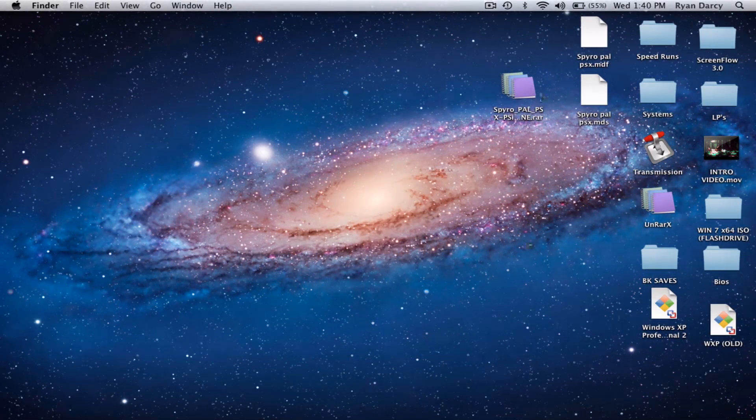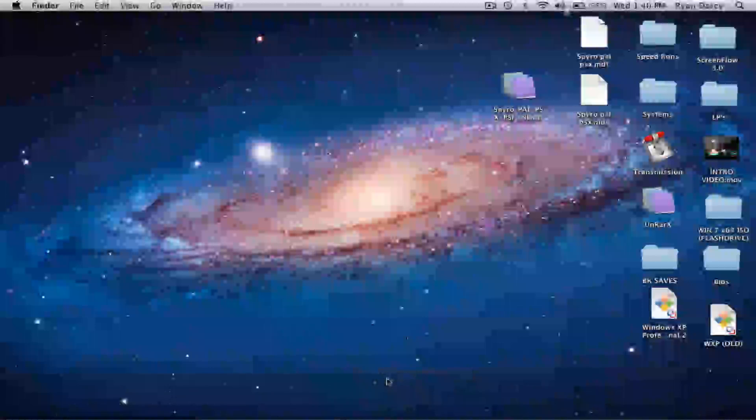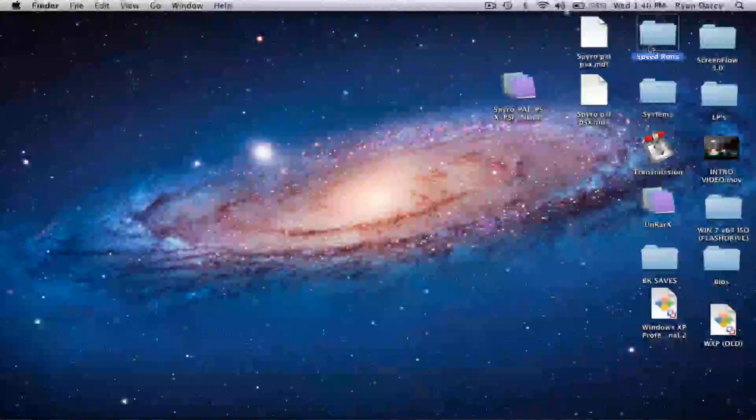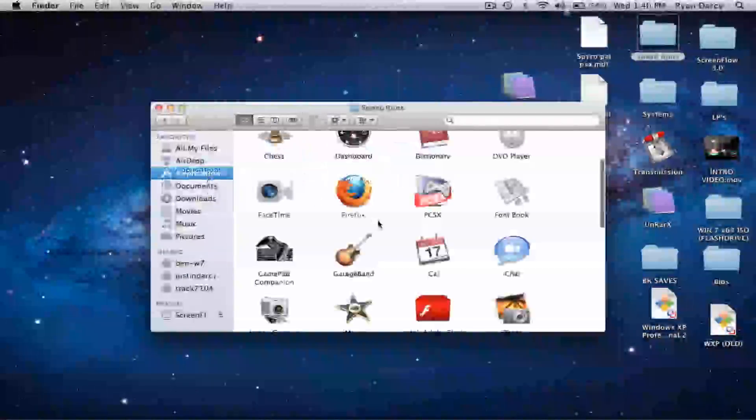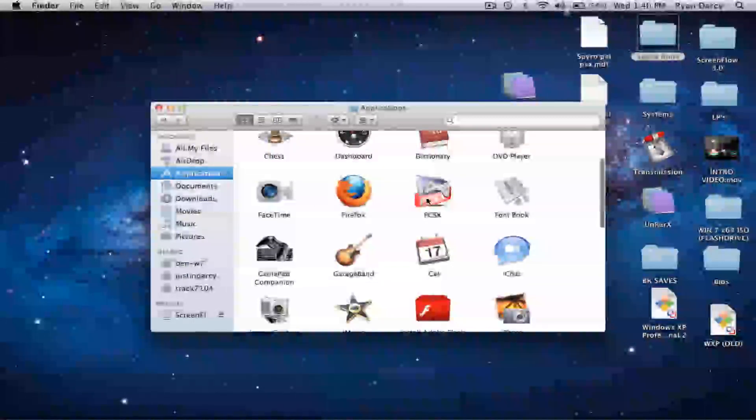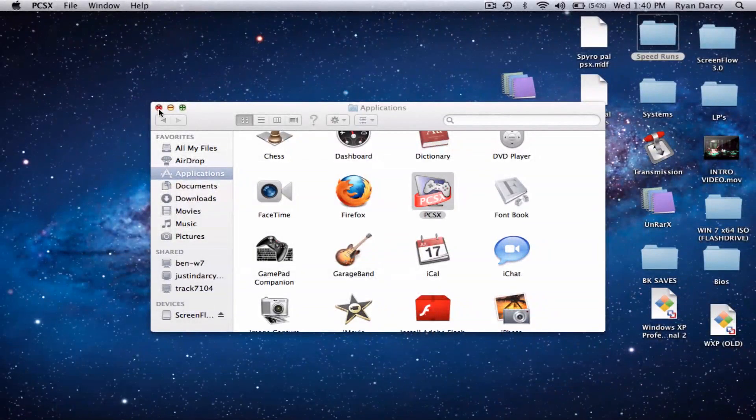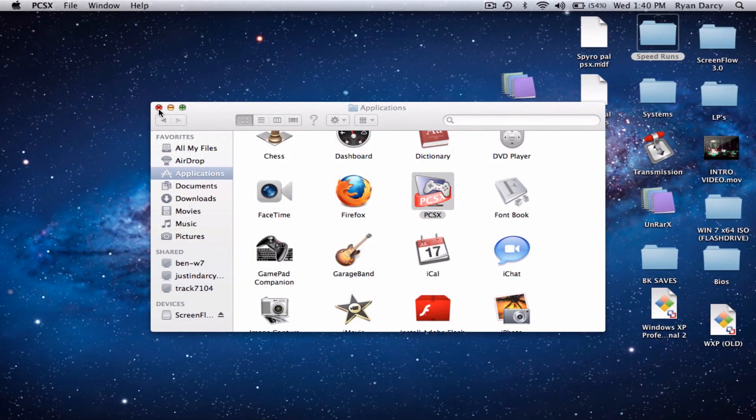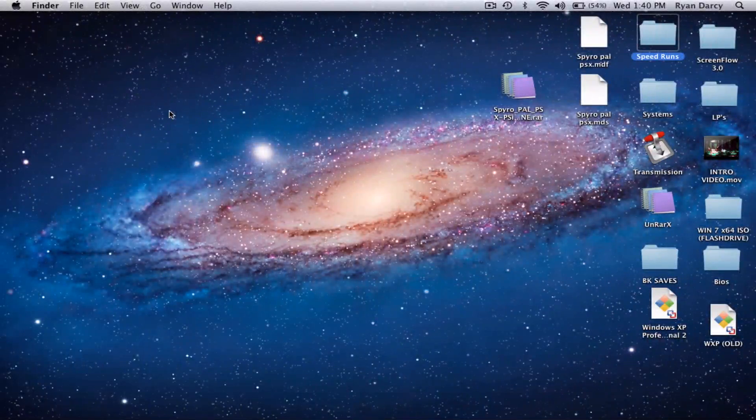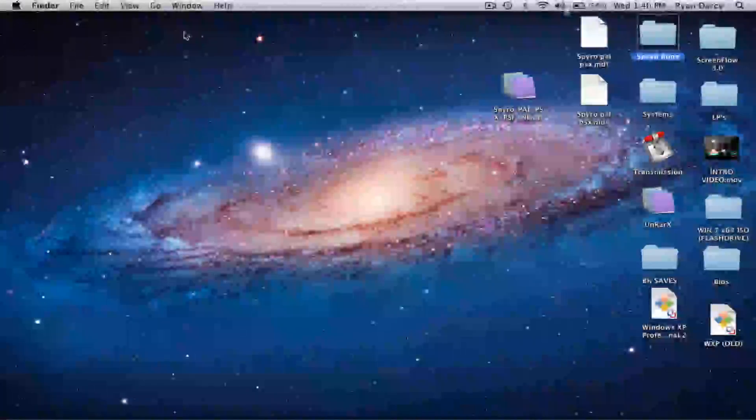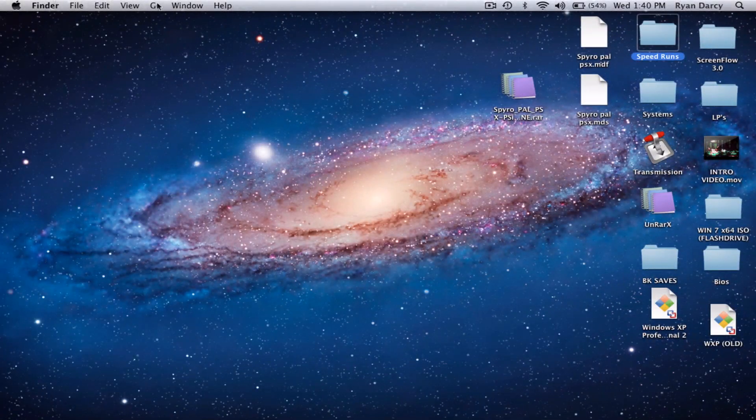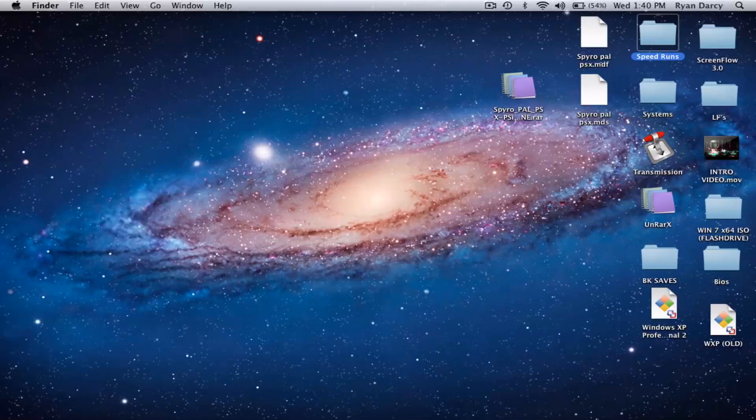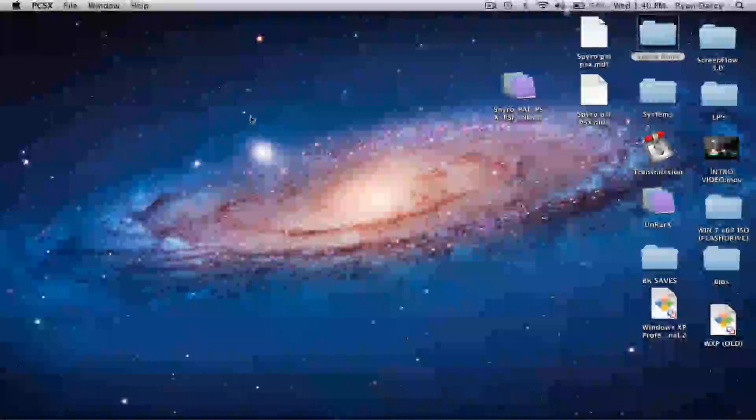We can go ahead and exit out of here. And now, in order to work the ROM, we need to go to Applications. There's PCSX. If people need a video tutorial on how to set this one up, you can go ahead and do that too. It's fairly easy. There's online guides as well on how to do this on the internet.